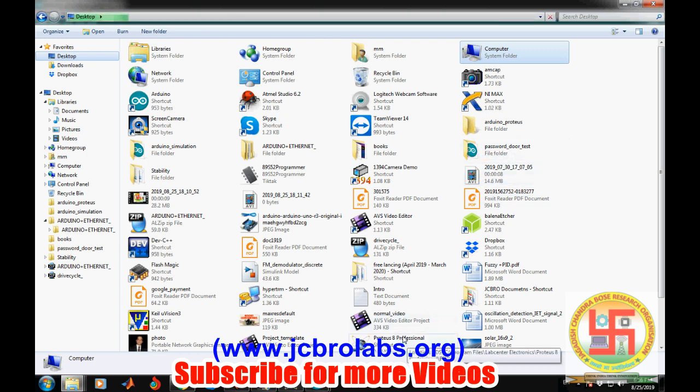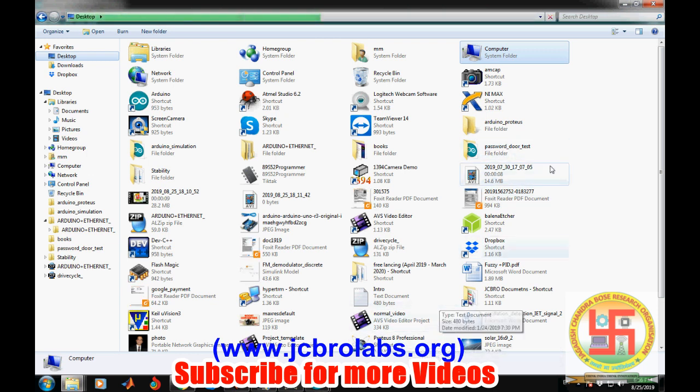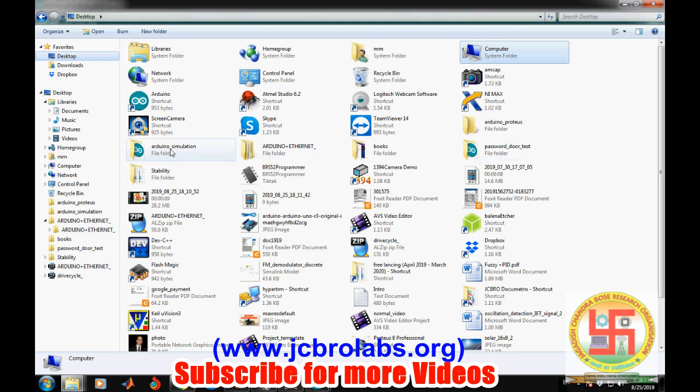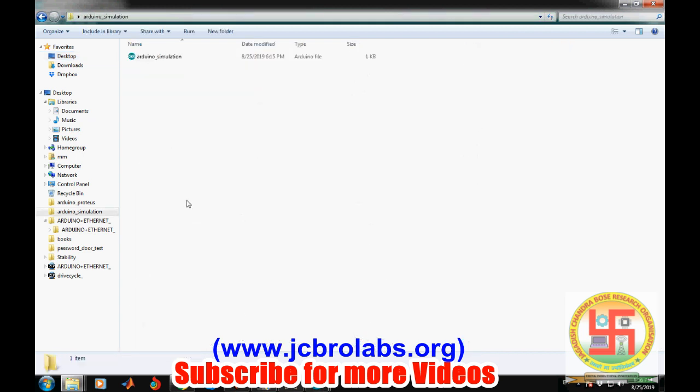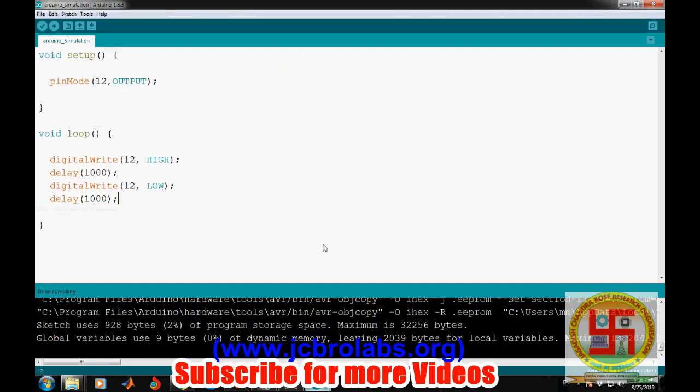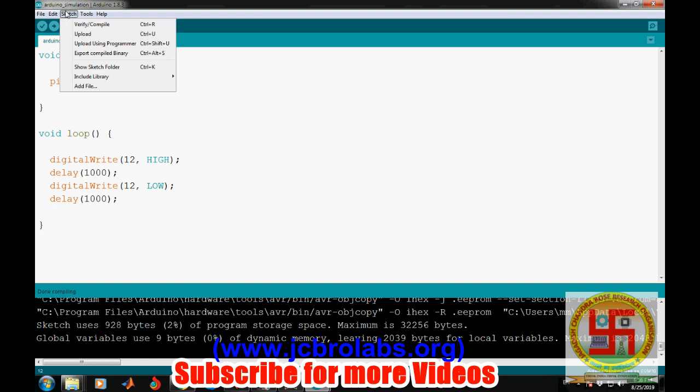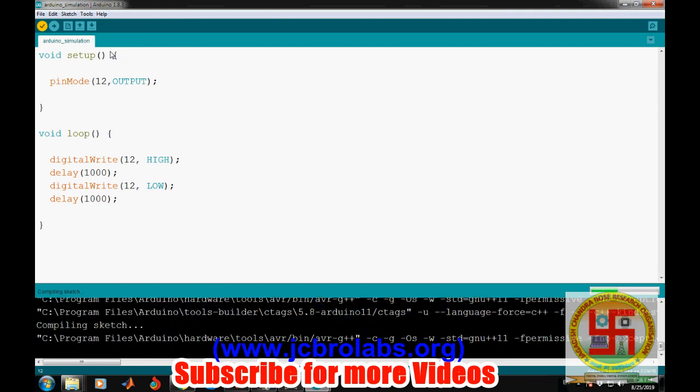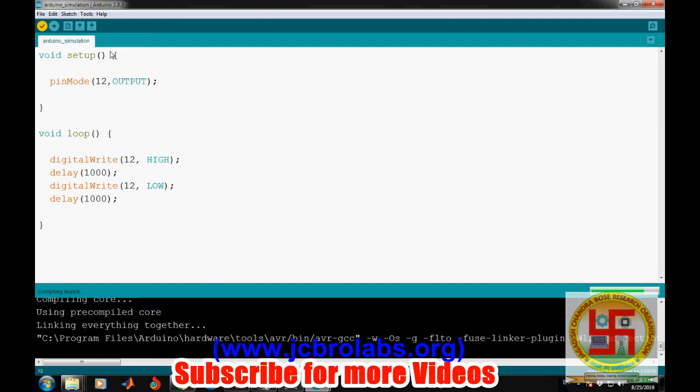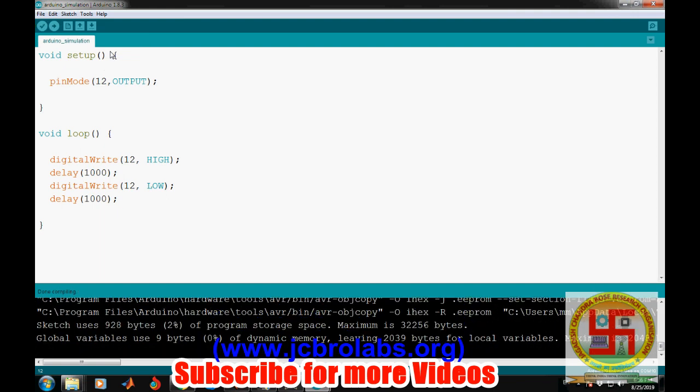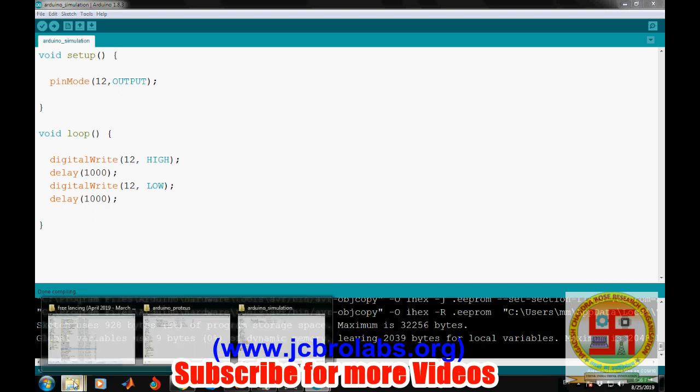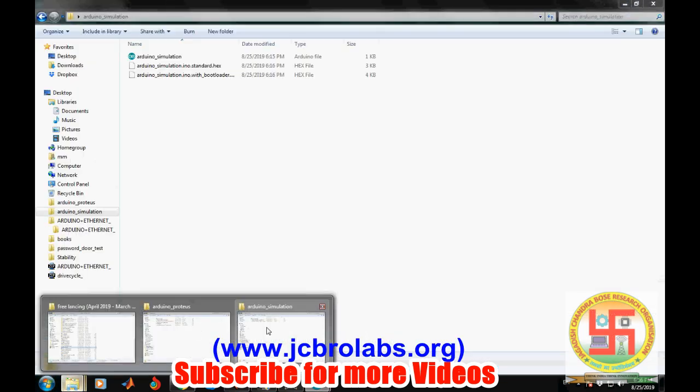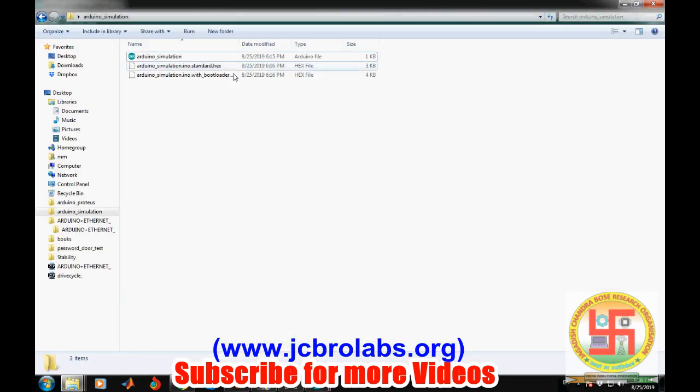In order to generate a hex file, we need to press a button. Just go to Sketch and then click on Export Compiled Binary. It will generate the hex file and store it in the same folder location. If you go into it, this is the hex file of your program that can be provided in Proteus.